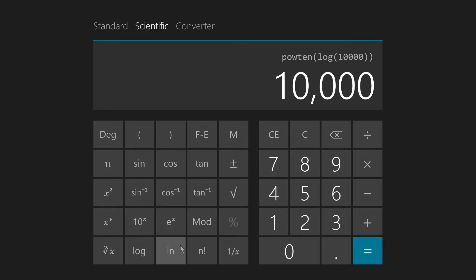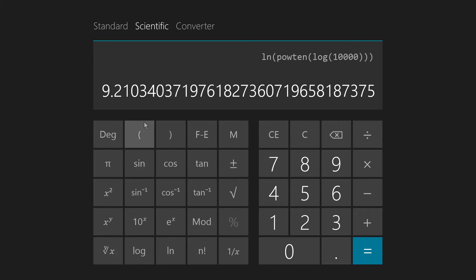Now, again, let's suppose that we want to find the natural logarithm of 10,000. That's the base E logarithm. Well, we get an irrational number, apparently. But it sure does show enough digits, doesn't it? If that isn't enough to satisfy you, then I don't know, dude, or babe. You've got a problem!